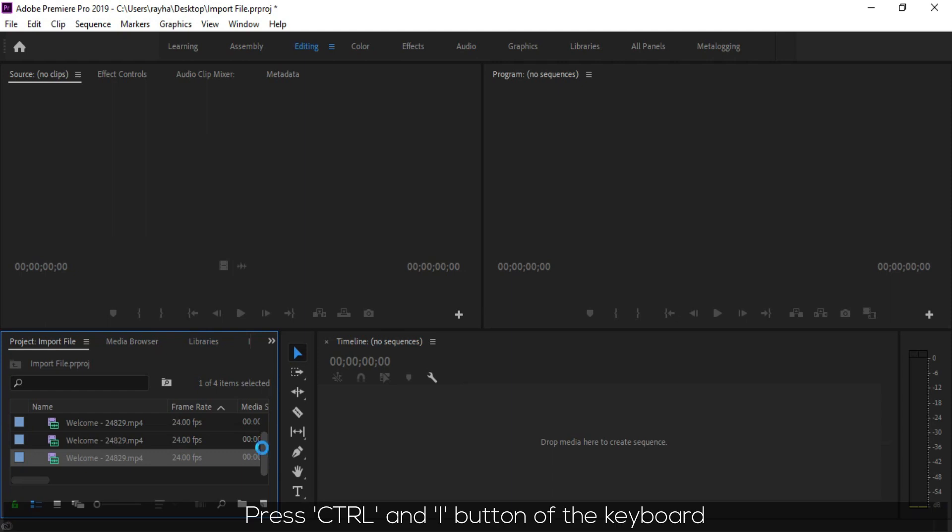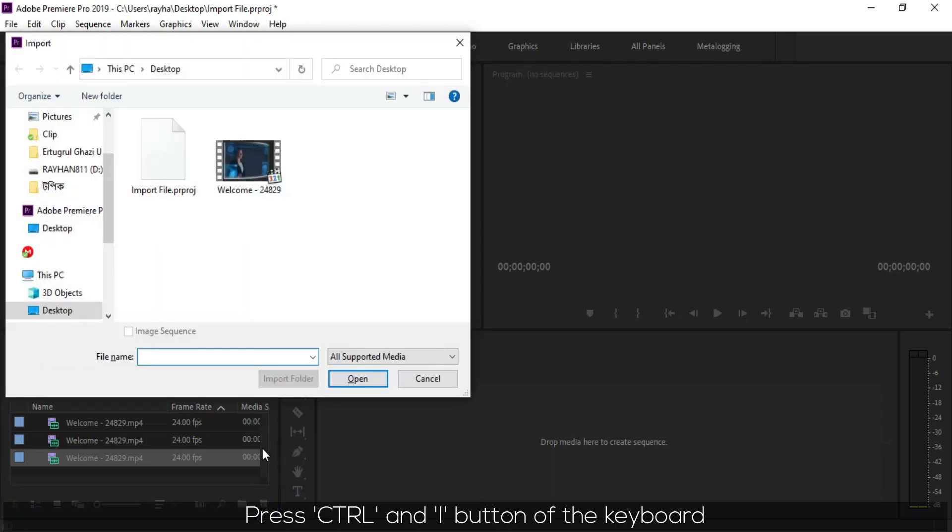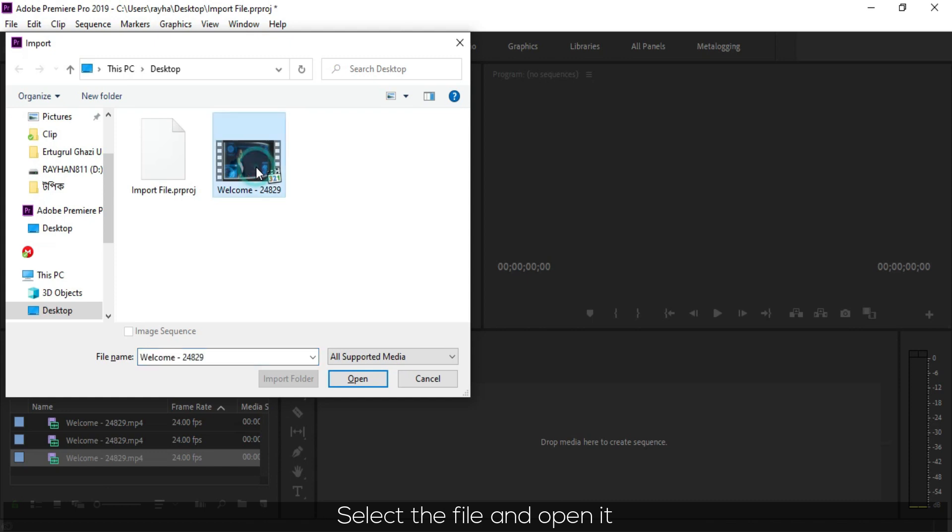Press CTRL and I on the keyboard. Select the file and open it.